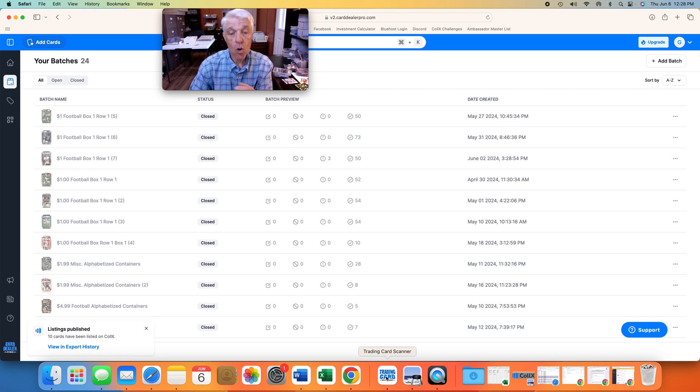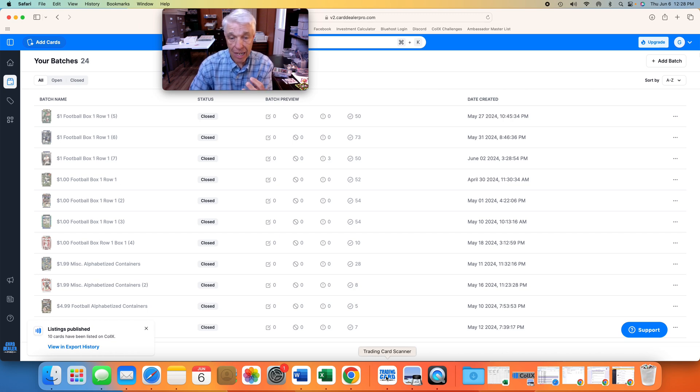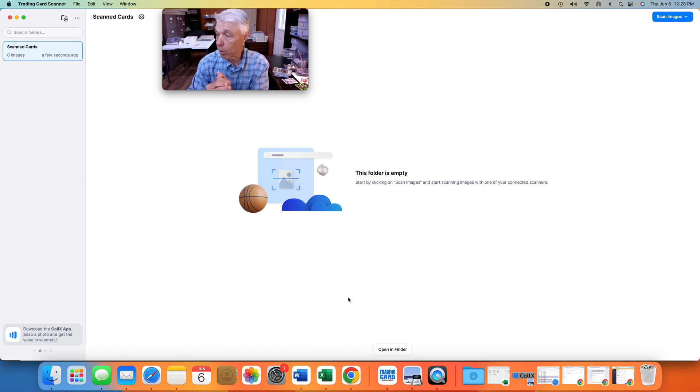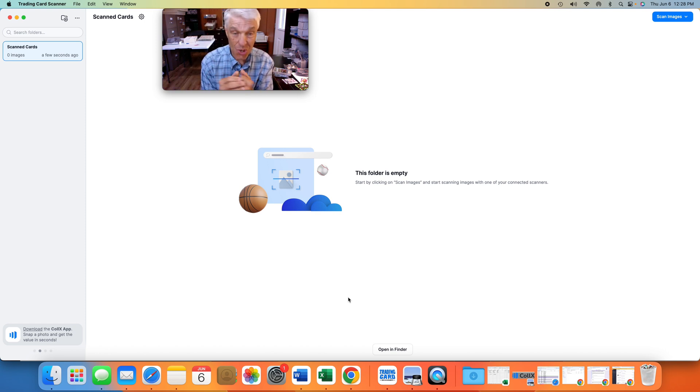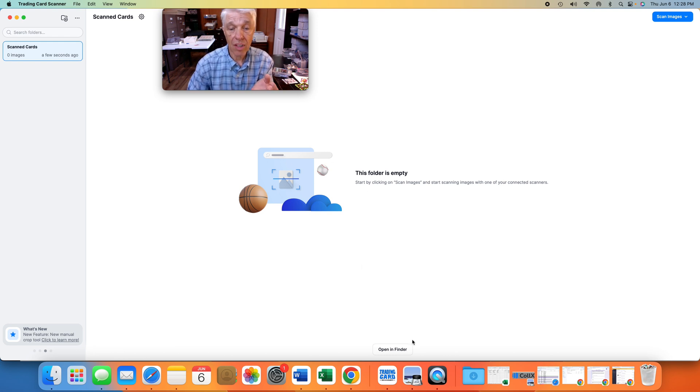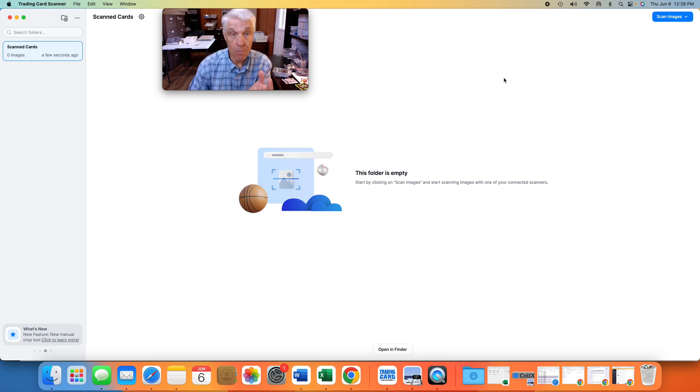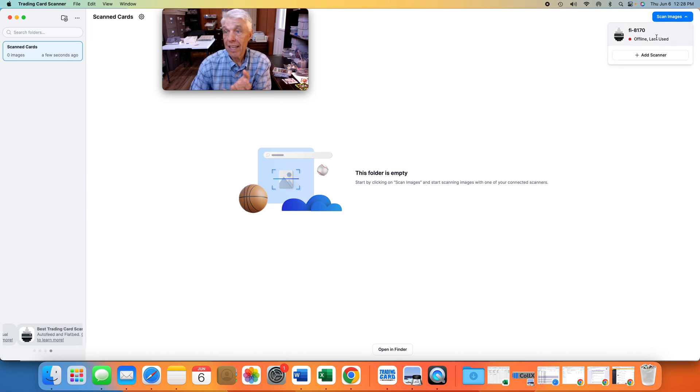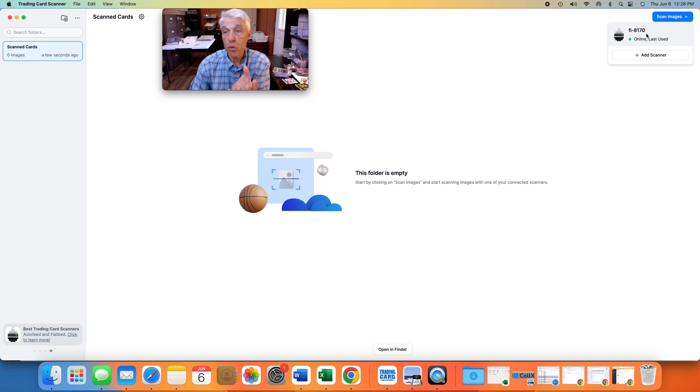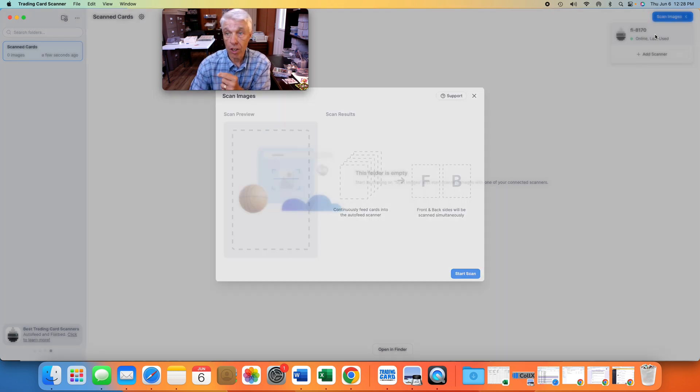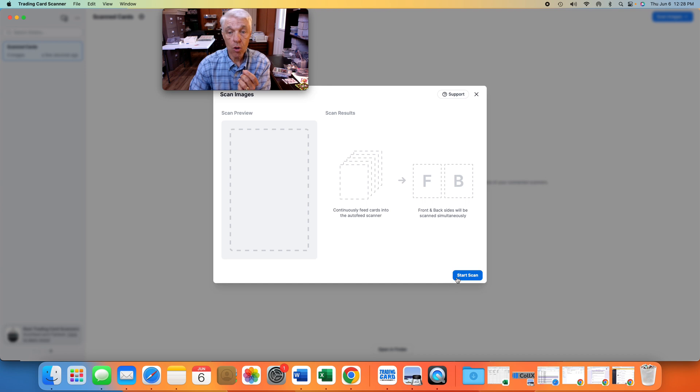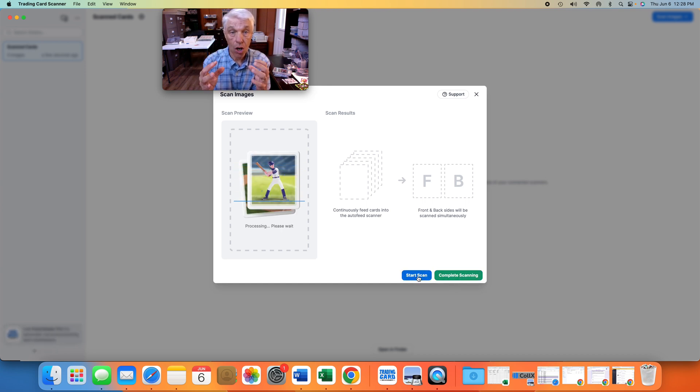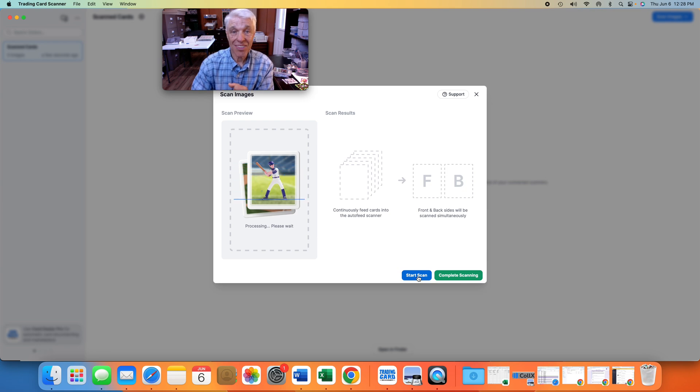Card Dealer Pro has a little application called Trading Card Scanner that works great with the Fujitsu FI-8170. That's what this little app looks like. To scan some images, you would click on the little app and say Scan Images. It's going to find the printer that is online sitting right here. I'm going to click on Start Scan. We are ready to start scanning some cards, and I'll see you over at the scanner.